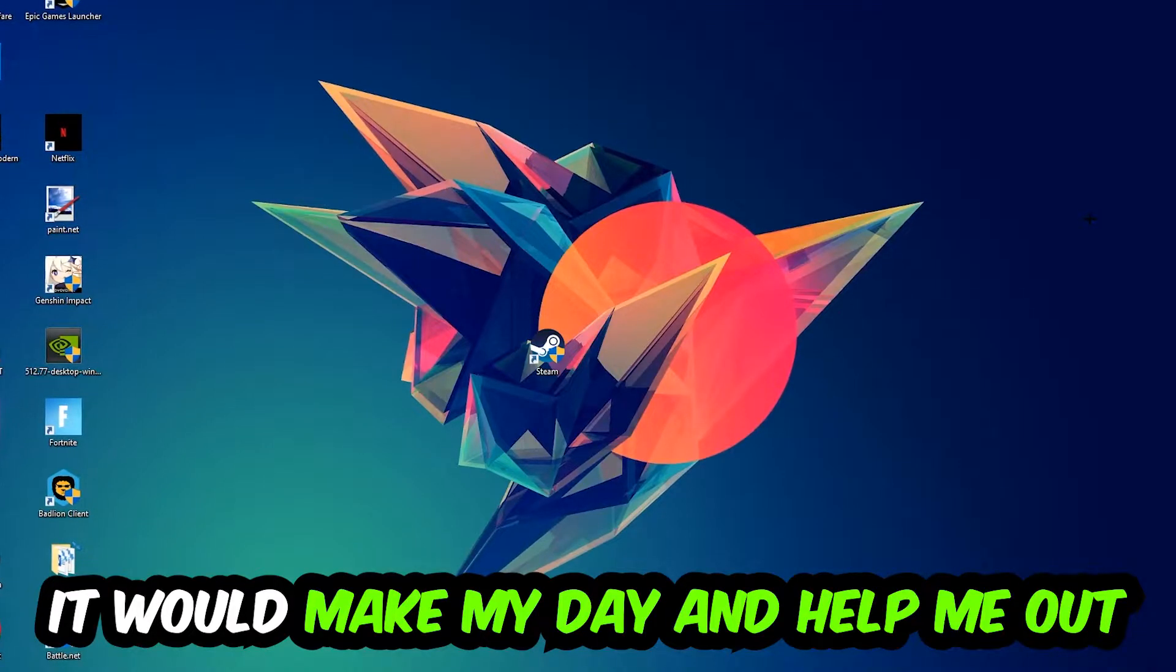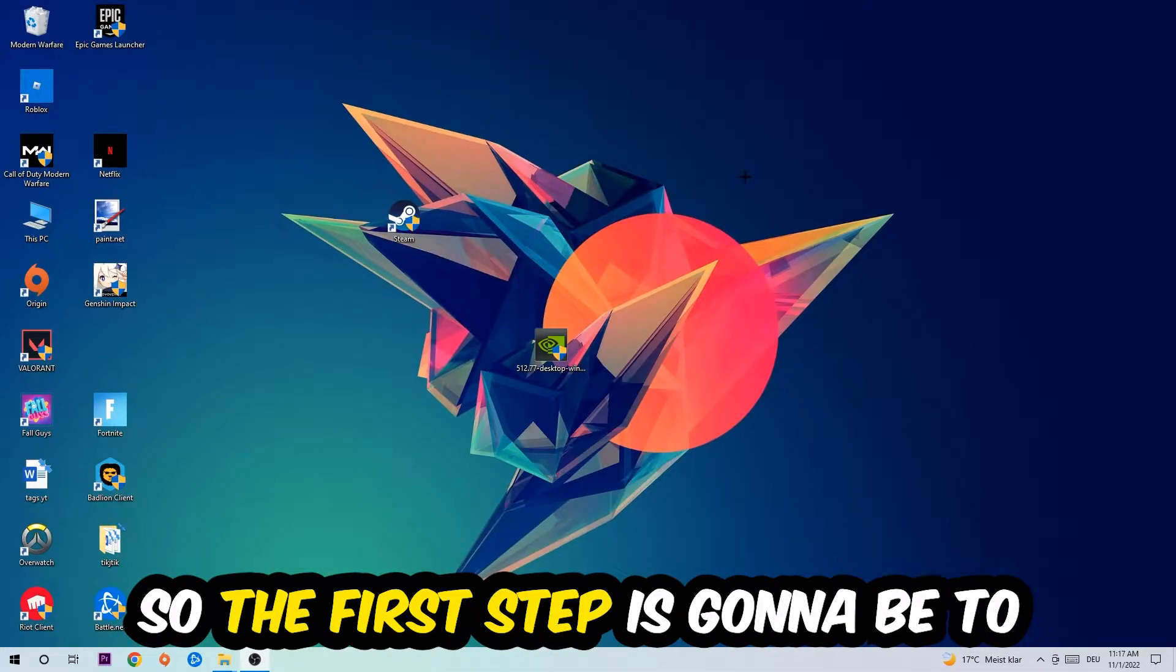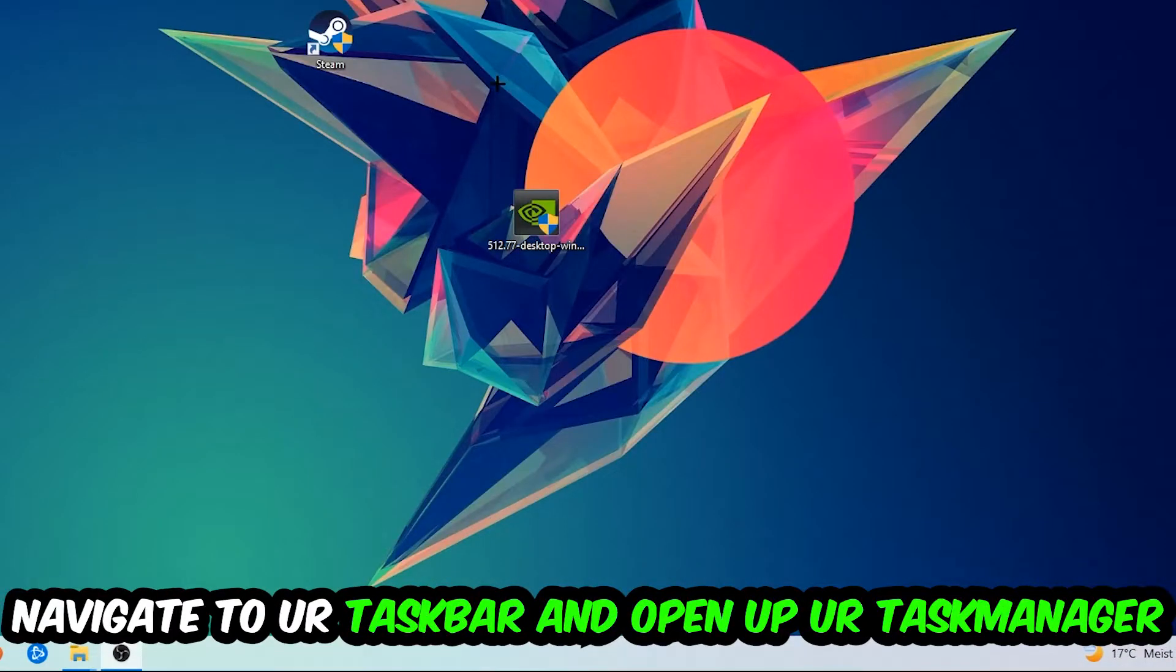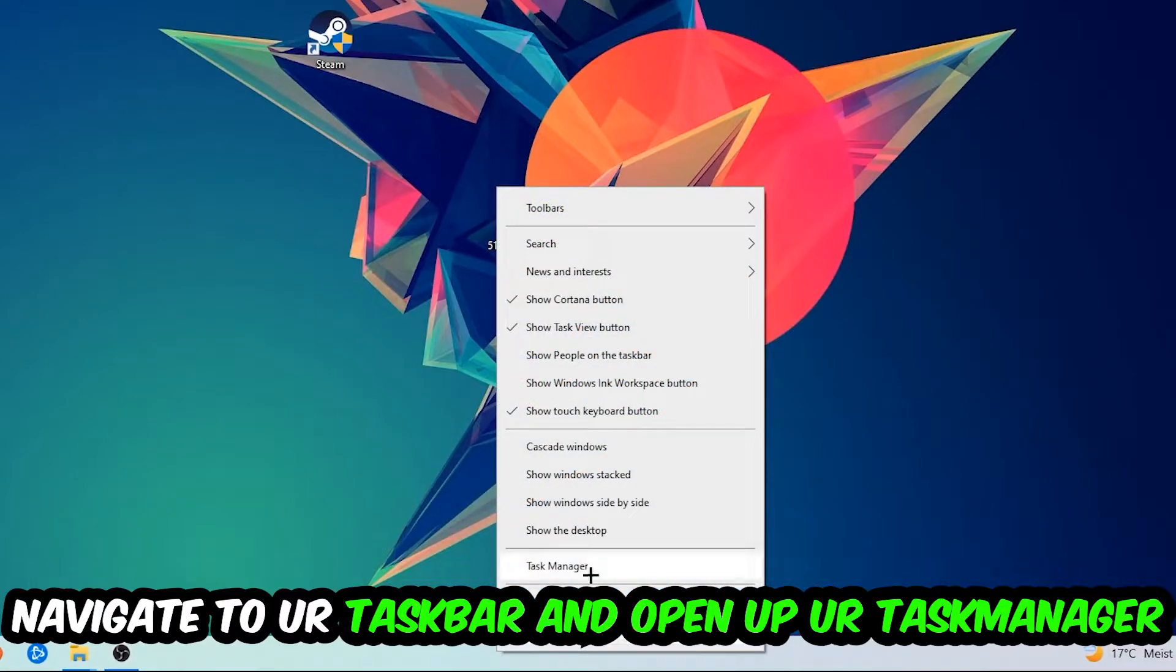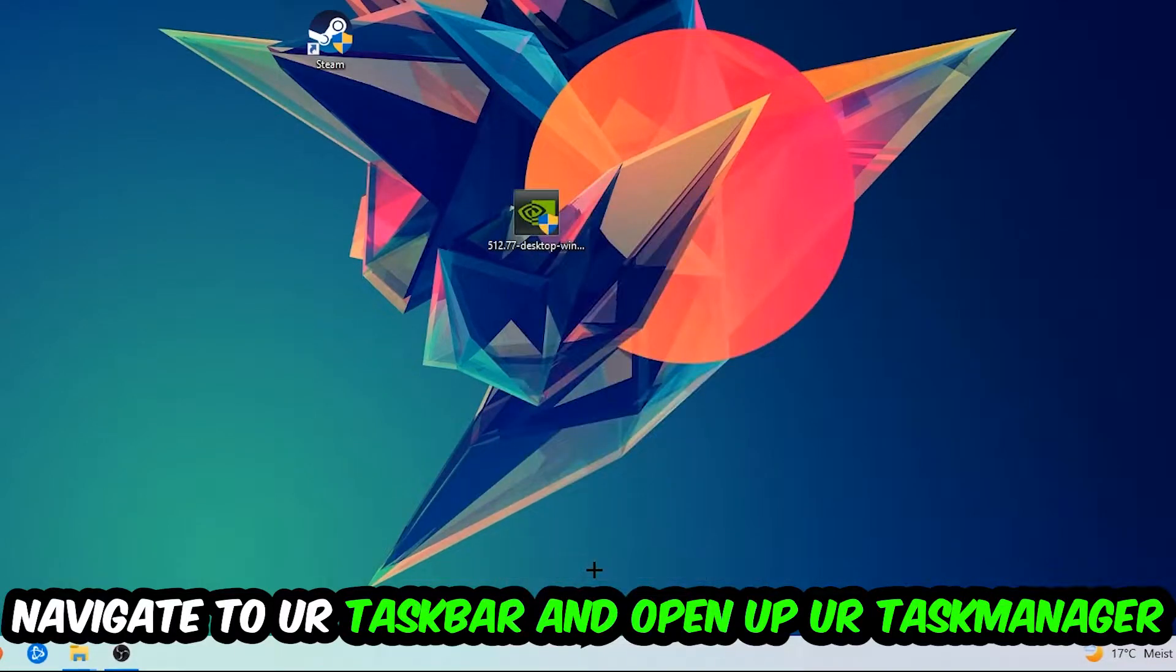So the first step I would recommend doing for everybody is gonna be to navigate to your taskbar, right-click your taskbar, and open up your Task Manager.